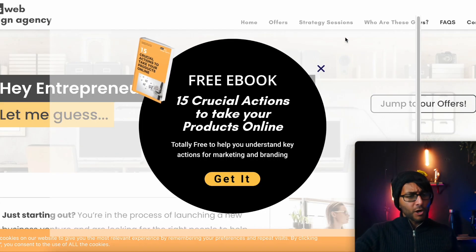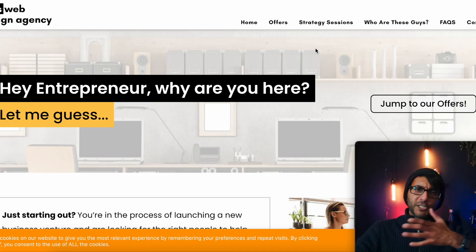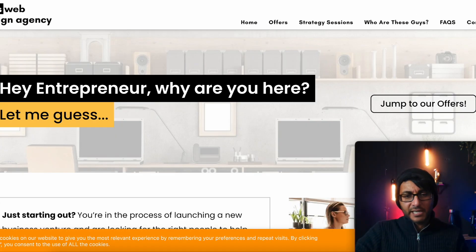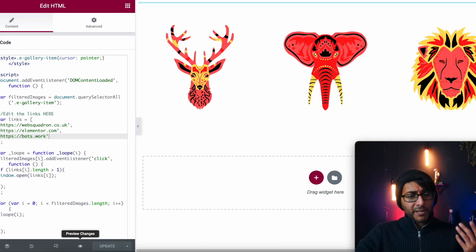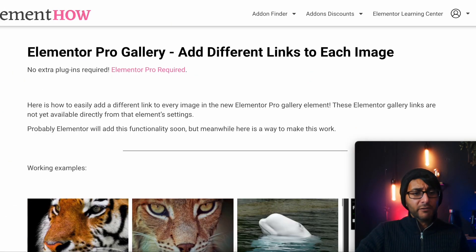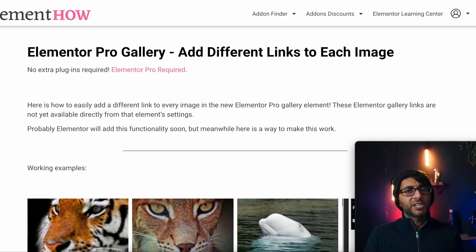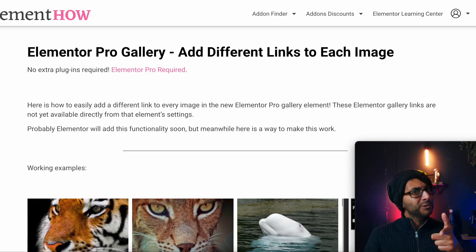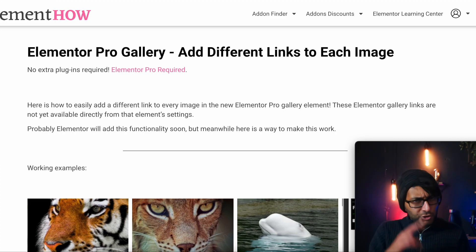So just by applying some really simple code, we are able to now have a pro gallery with individual links per image. Hey, Maxime, you know, you're cool. I hope you like, subscribe, share and follow, and I'll see you soon.